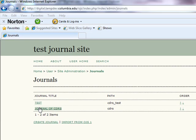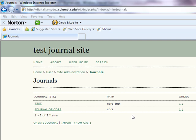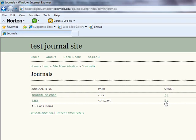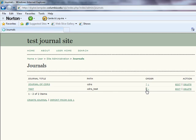The Order subheading will allow you to change the order of any journals listed. The default is an order of addition to the site, but if you would like to change this to alphabetical order or order of importance, for example, this will allow you to do so. Action subheadings give you two options, Edit and Delete.